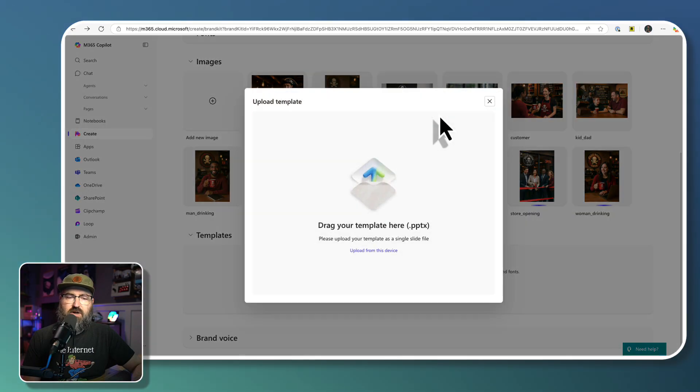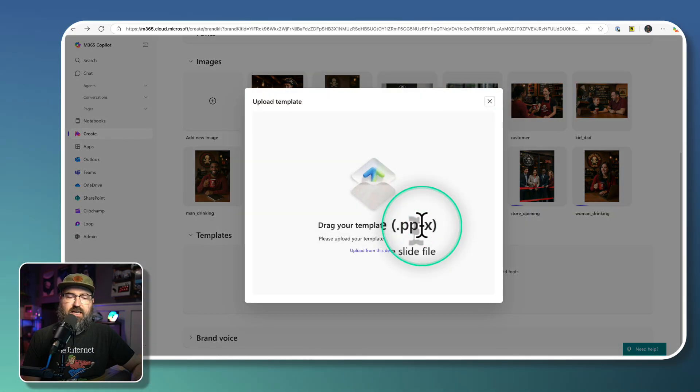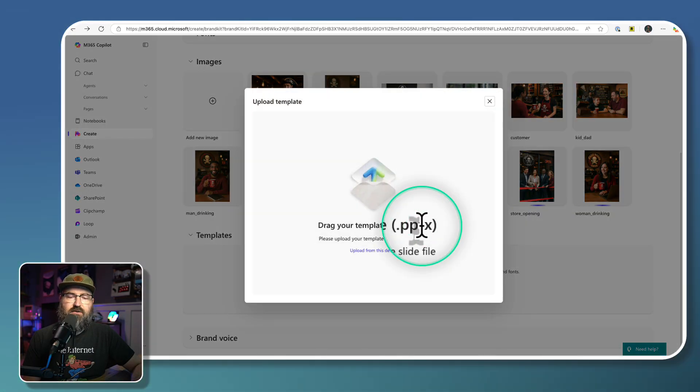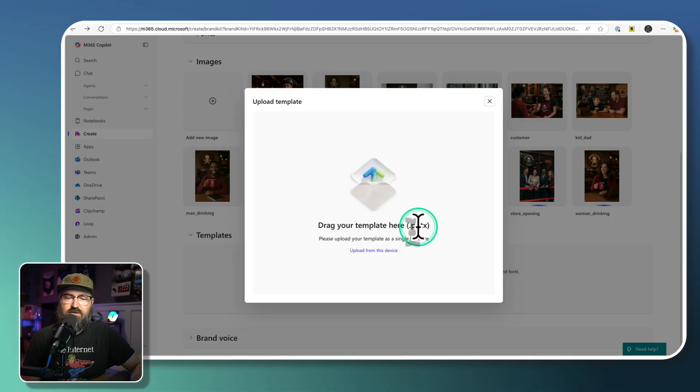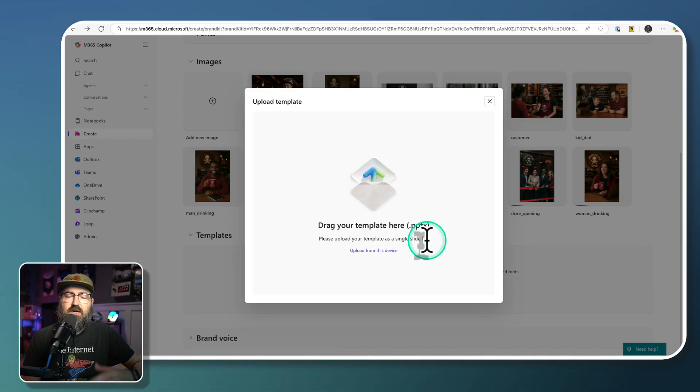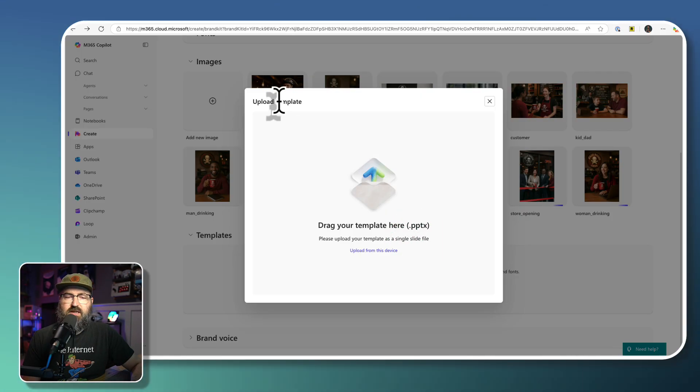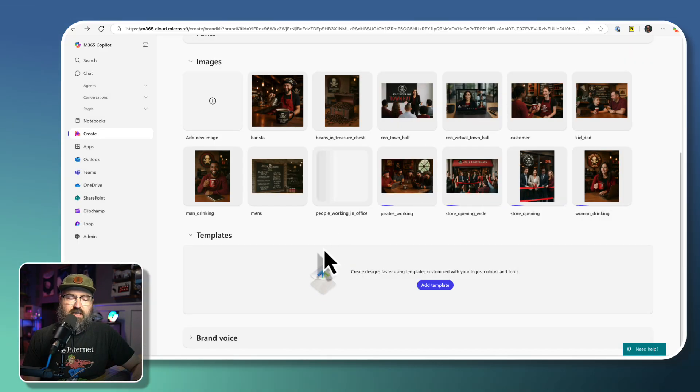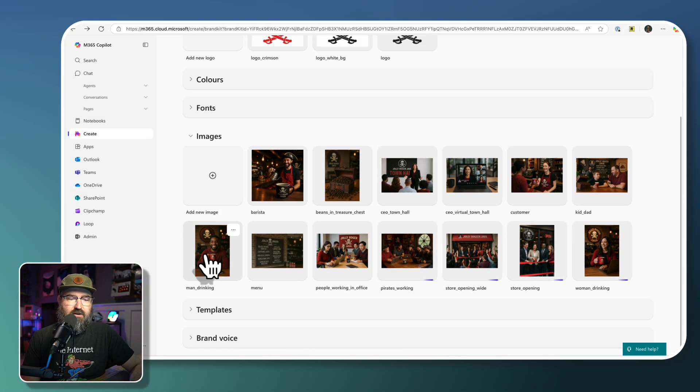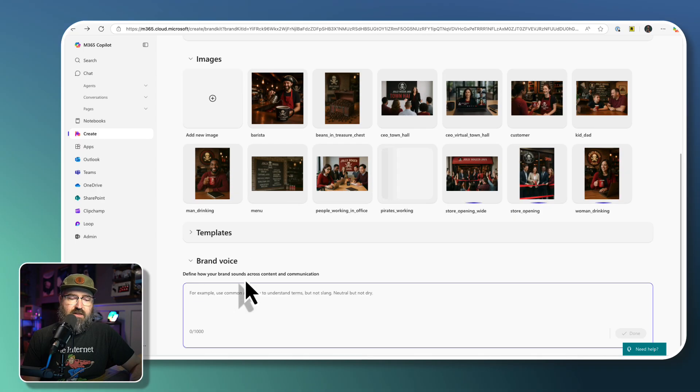You can also upload if you have single file PPTs. So PowerPoint files as a single slide, you can also add those in as templates to kind of inform your design style and layouts. But I don't have any right now. So we're going to move on from there.